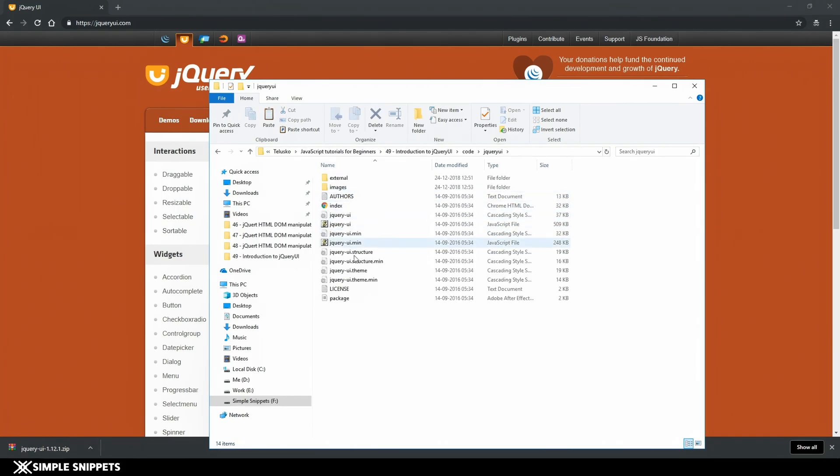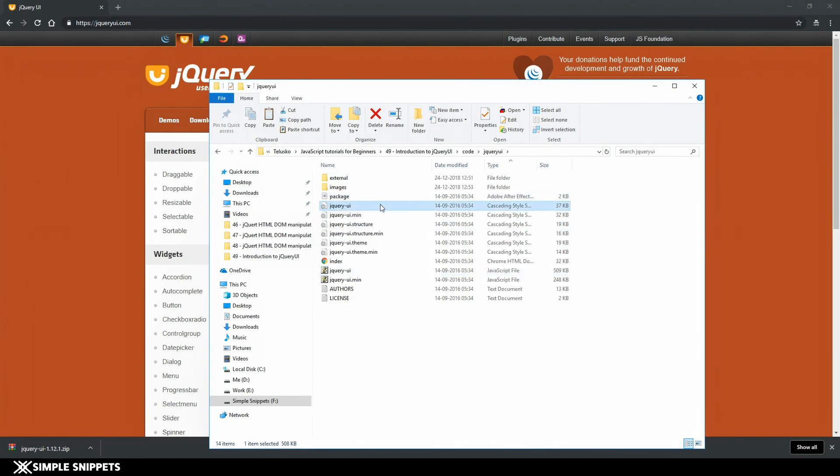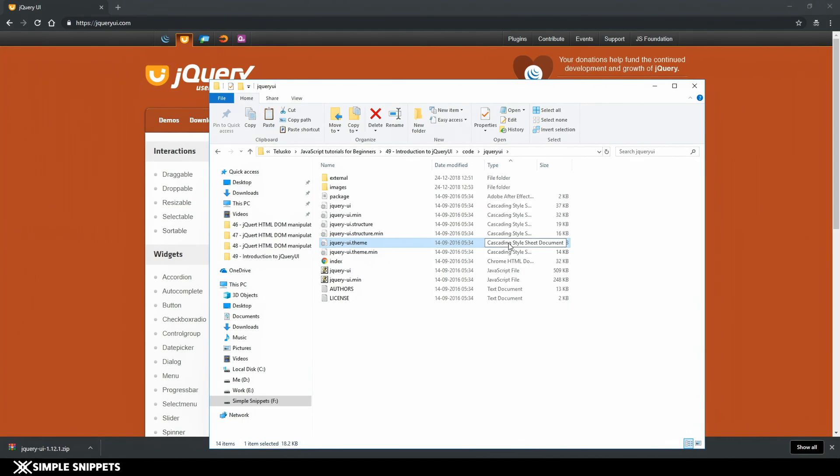This is our jqueryui folder inside which we have the main jqueryui JavaScript file, jqueryui CSS file, jqueryui.structure CSS file and jqueryui.theme file. These are the three or four different files which we have to include in our project.